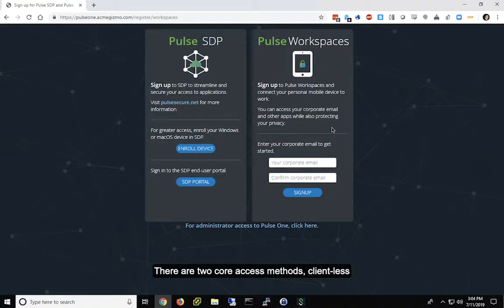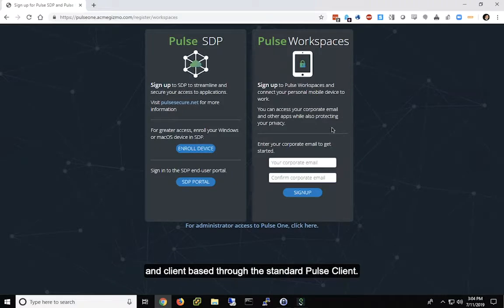There are two core access methods: clientless, which uses a web browser, and client-based through the standard Pulse client.